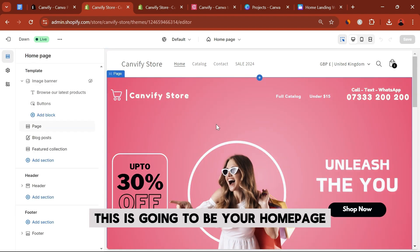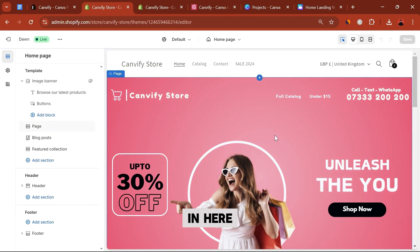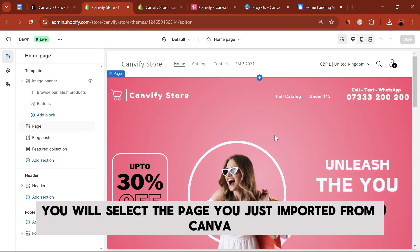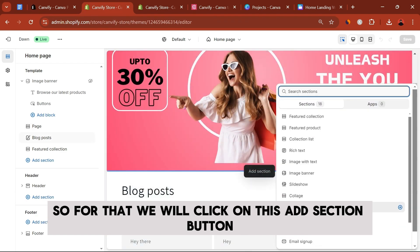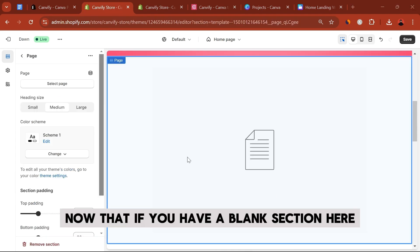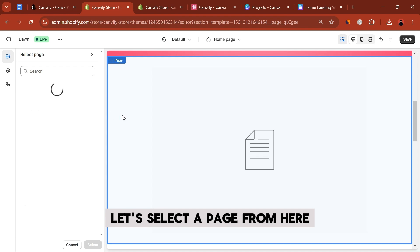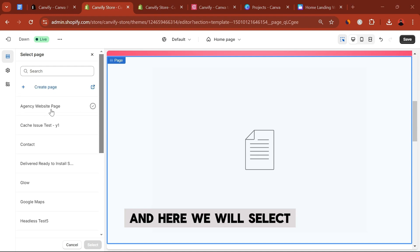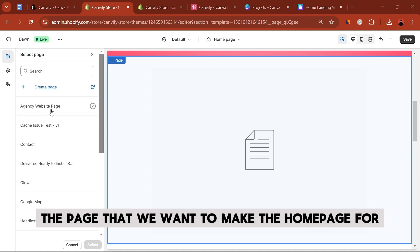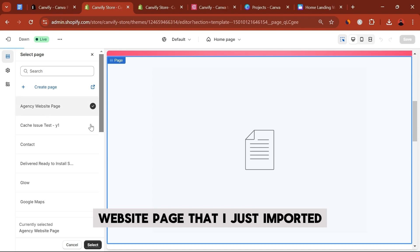In here you will select the page you just imported from Canva. Click on the Add Section button. Now that we have a blank section, let's select a page from here — select the page that you want to make the home page.